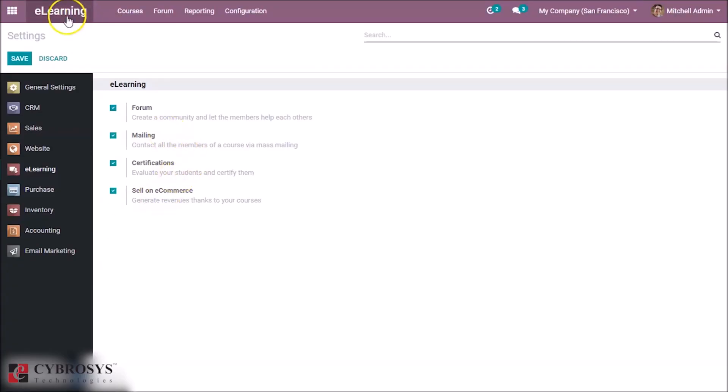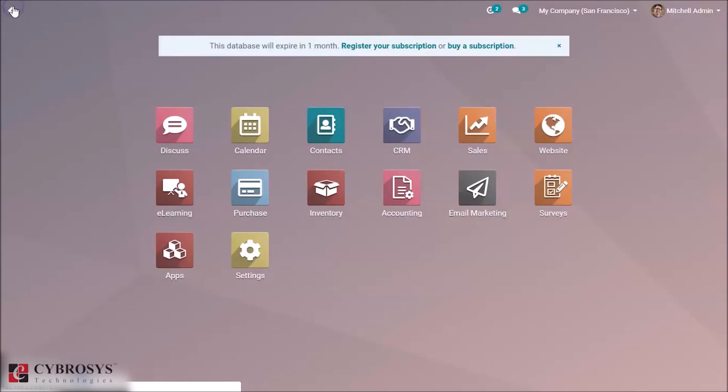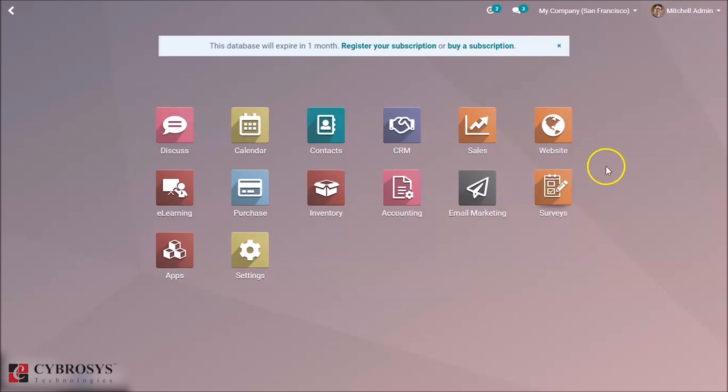So that's how the e-learning module in Odoo 13 works. And after installing the e-learning module, we can see the courses options in the website. Let's see how it is. So let's go to the website.